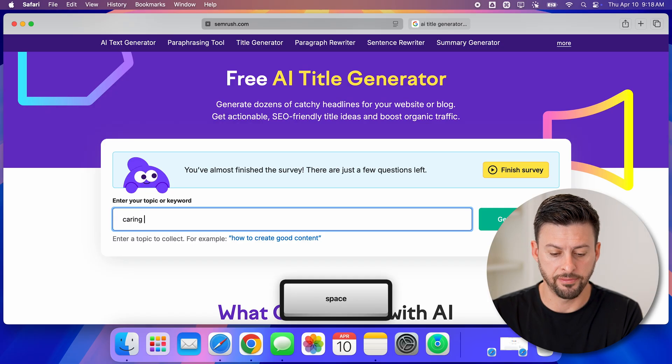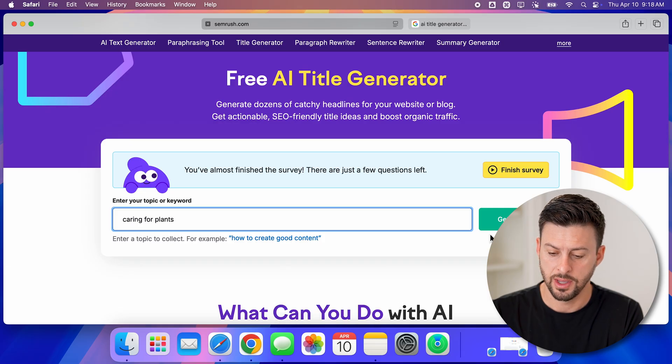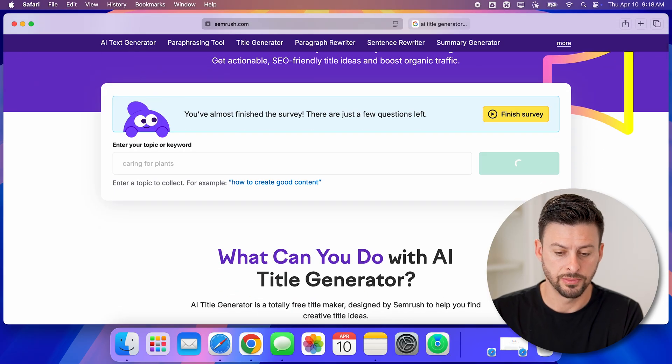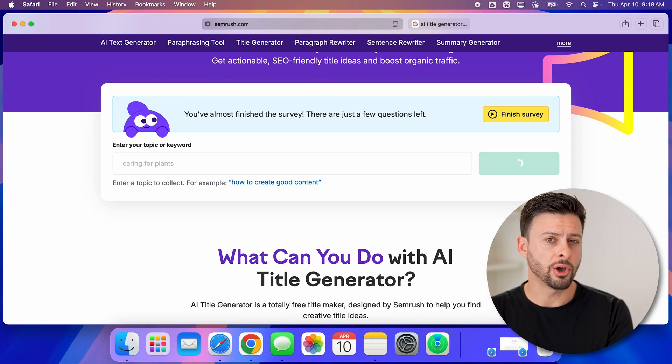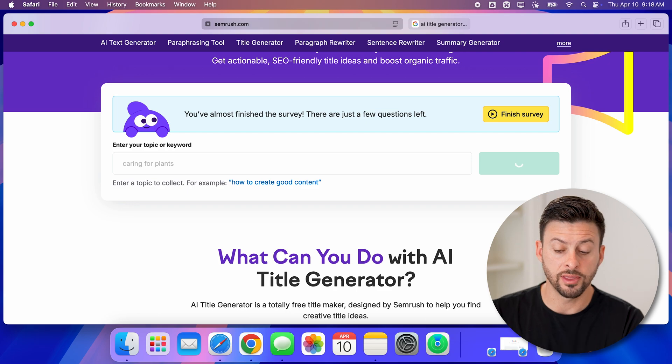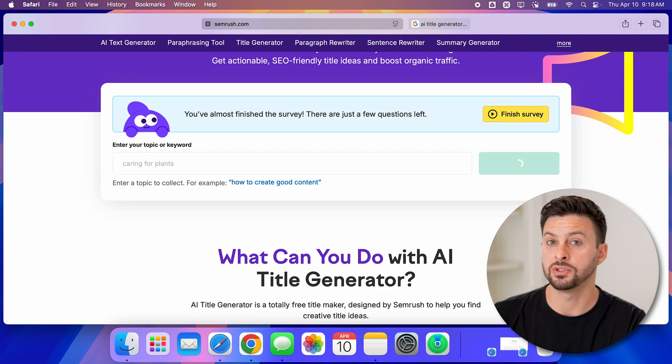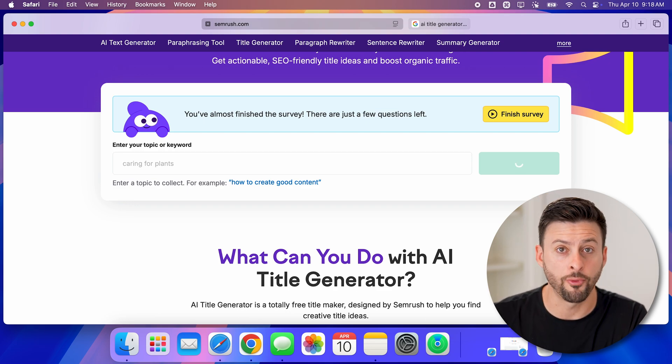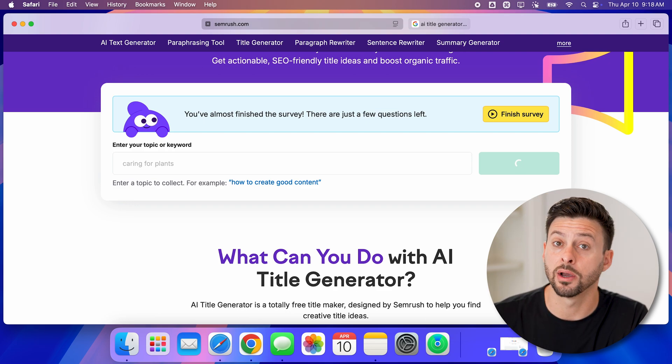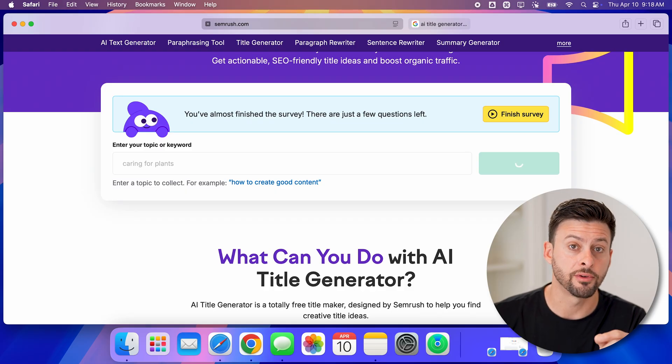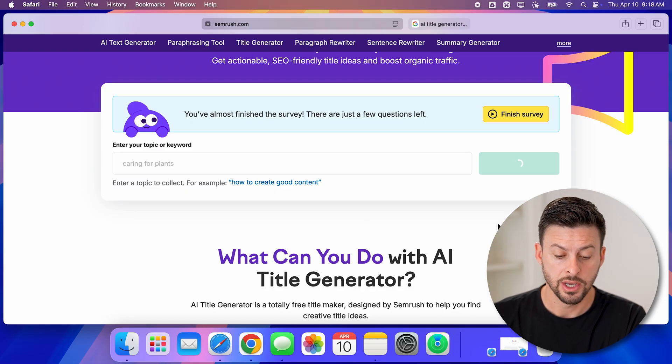It will go through, and one of the things I like about this is it gives you different formats depending on your preferences for those specific titles. You can see caring for plants - it will come up with a variety of different ideas.